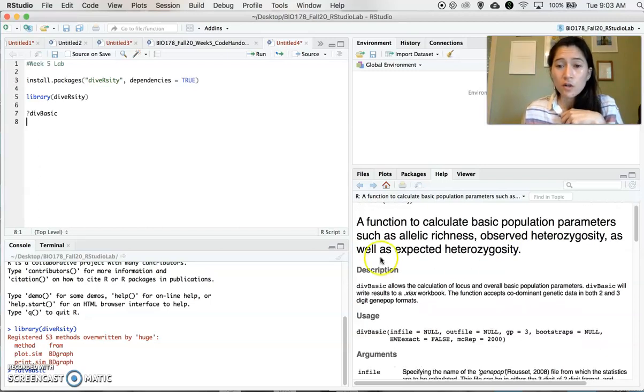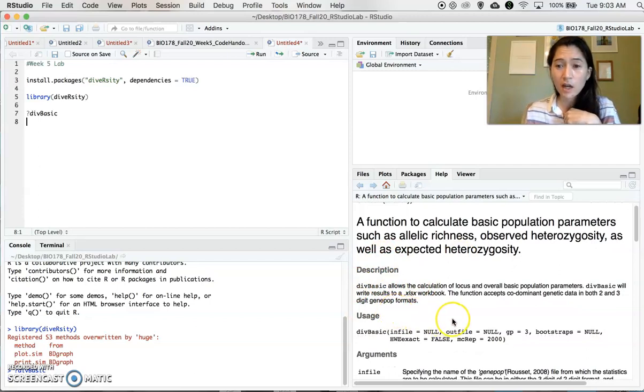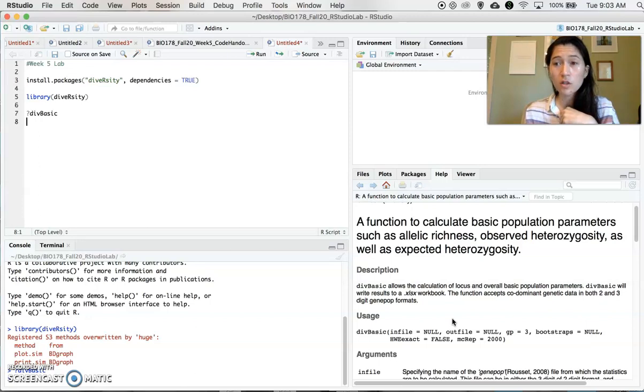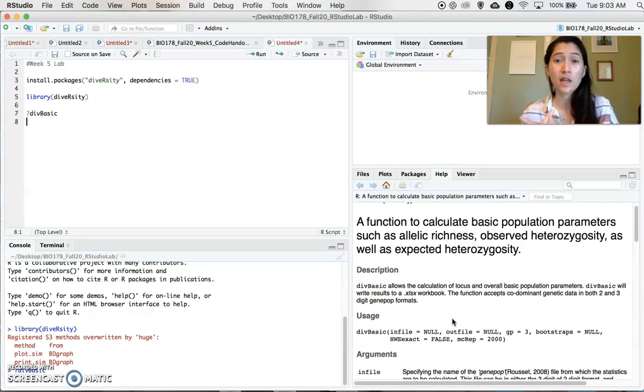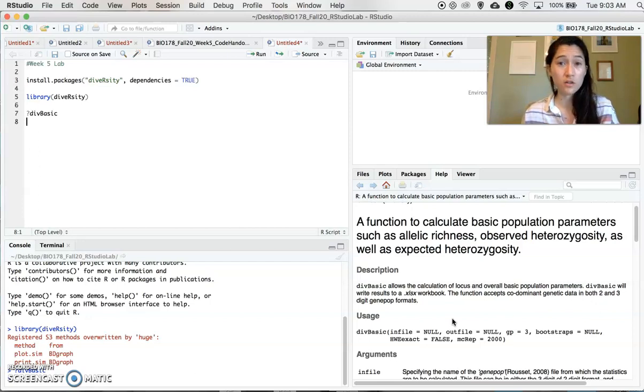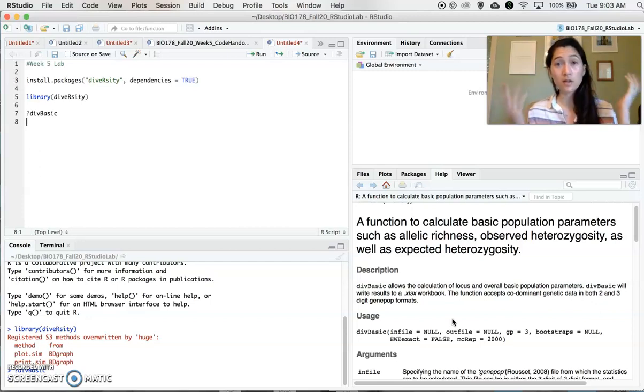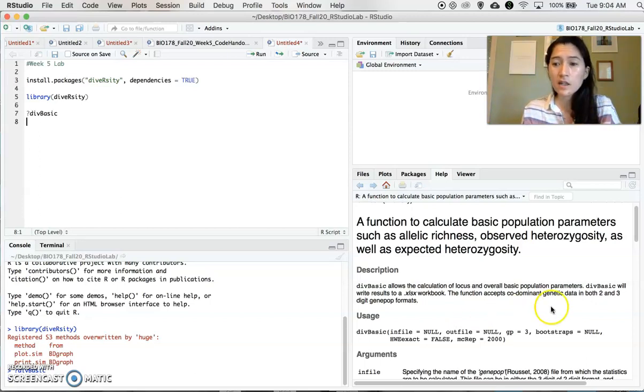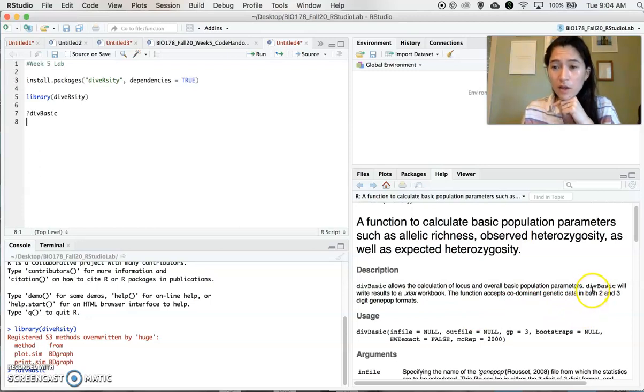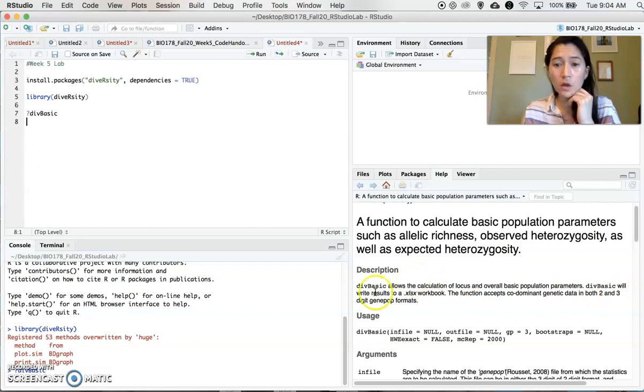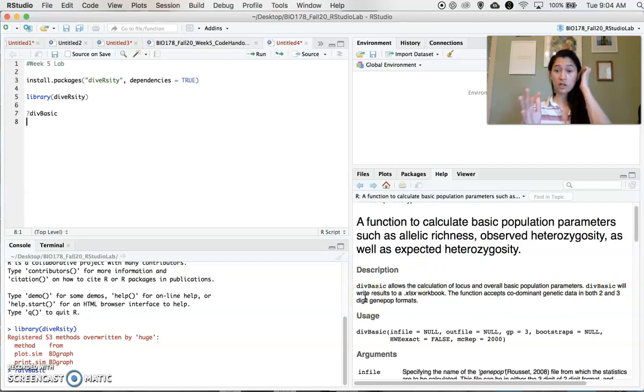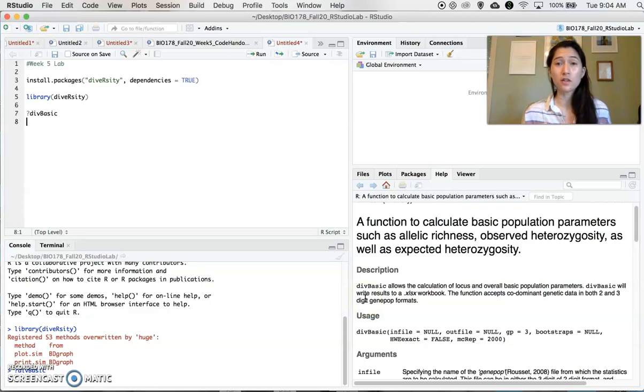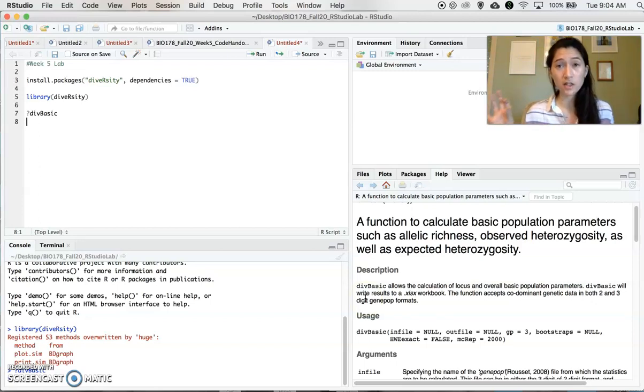So if you look at this description, it calculates locus and overall basic population parameters. So that's what we're essentially doing today is calculating a lot of those genetic diversity metrics that we talked about in theory and lecture. We're actually calculating those in lab with our particular data set. And it also tells you that this function div_basic, diversity basic, will actually give you results in an Excel workbook format. So once you execute this command, it's actually going to create an Excel file for you.